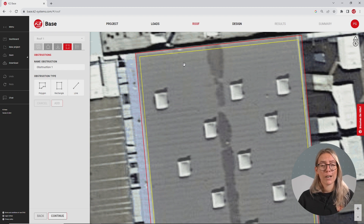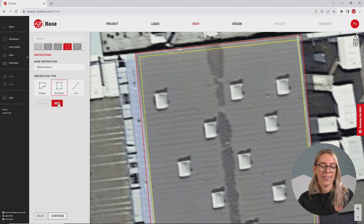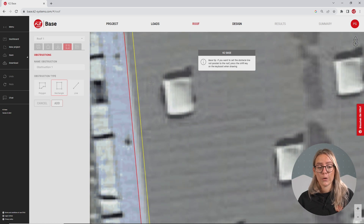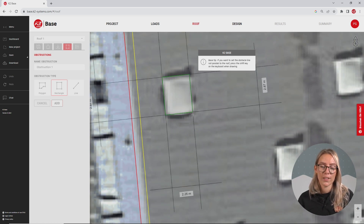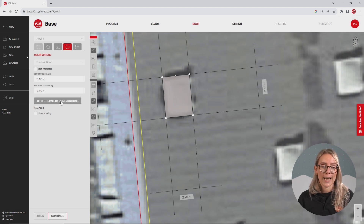Instead of drawing every single one of them, we're just gonna draw one by clicking on rectangle and then on add. I'm gonna zoom in so we can draw as accurately as possible. And afterwards, we're gonna click the button to detect similar obstructions.